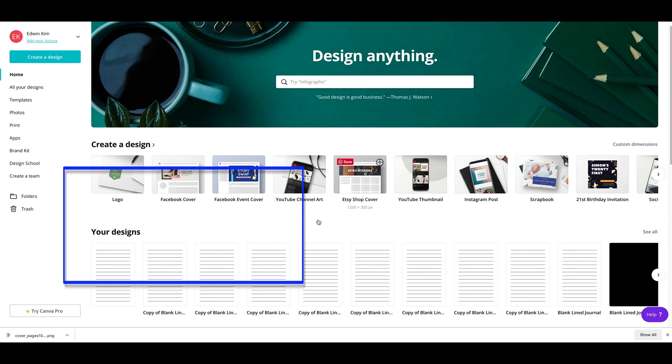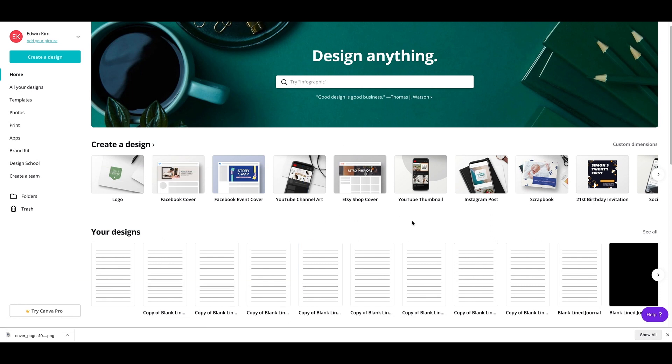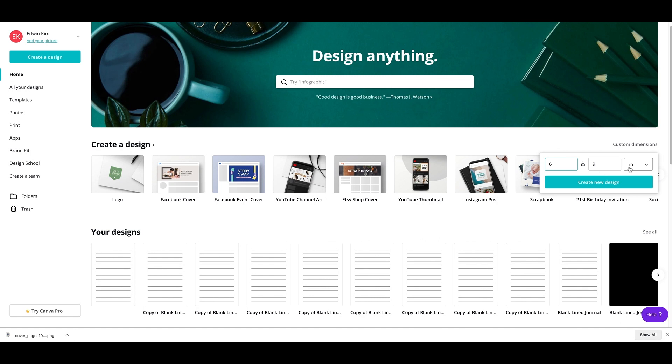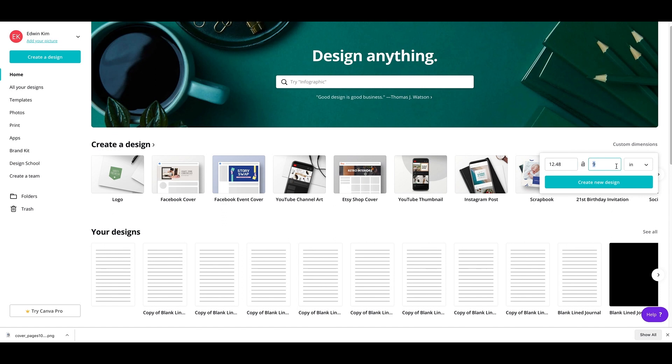So I'm back at the main dashboard for Canva. I'm going to go to custom dimensions and I'm going to type in the actual dimensions for the cover. So it's 12.48 and 9.25 and I'm going to press create design.